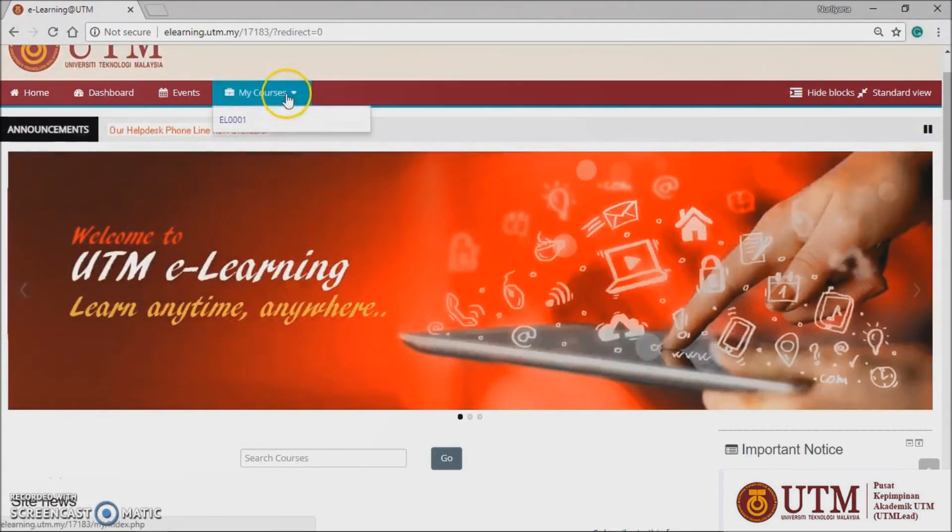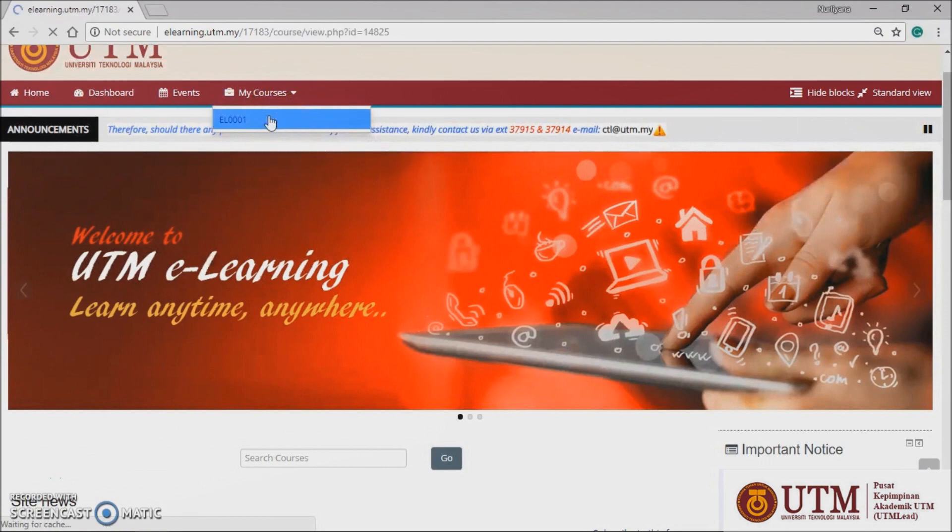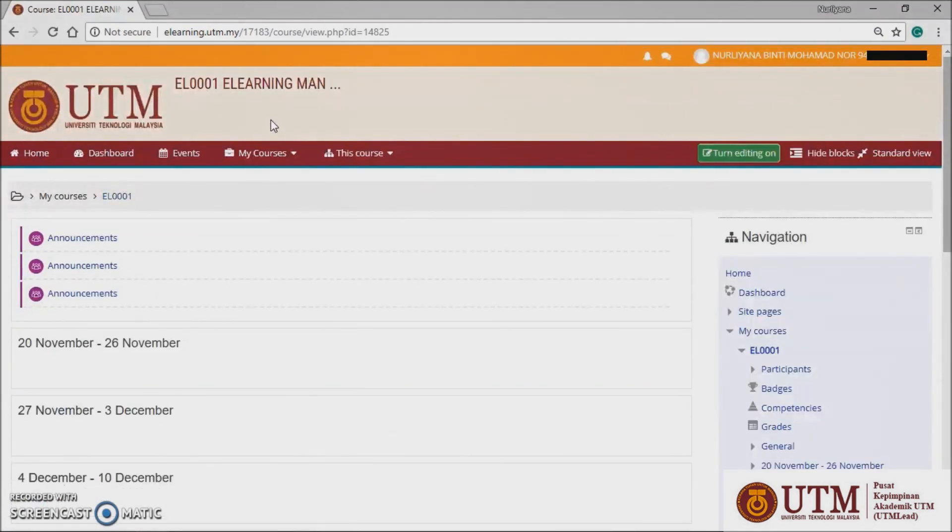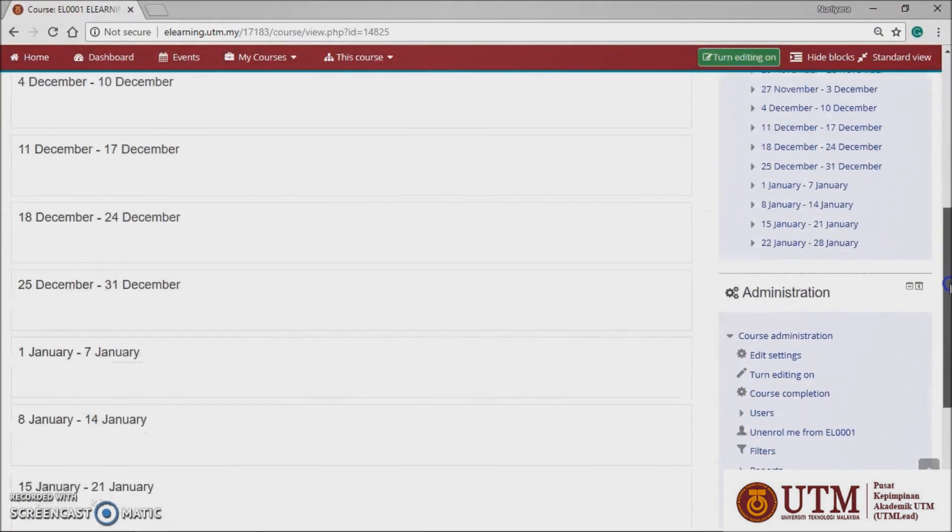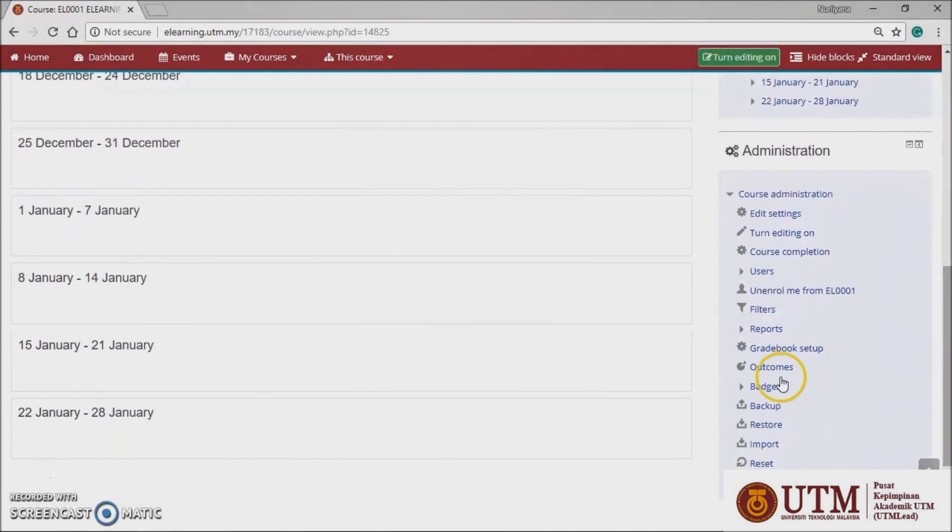First, from the main page, select my course and click your preferred course. Scroll down until you see the administration block on the right side. Select restore and click it.